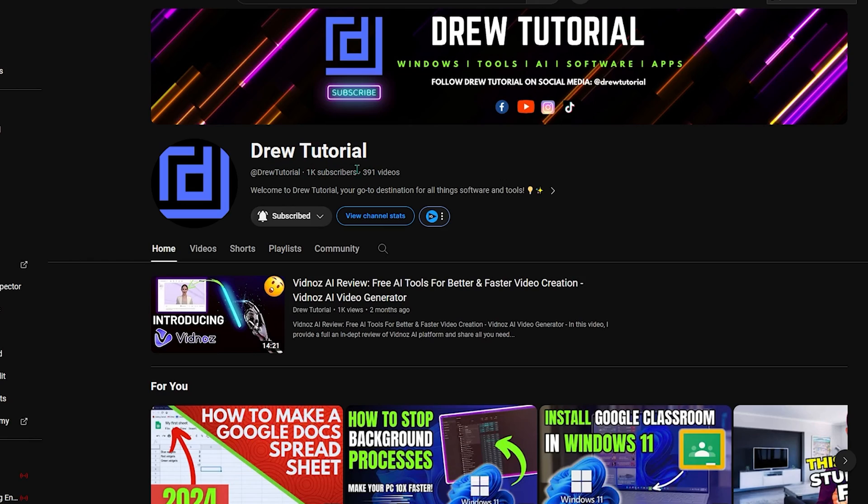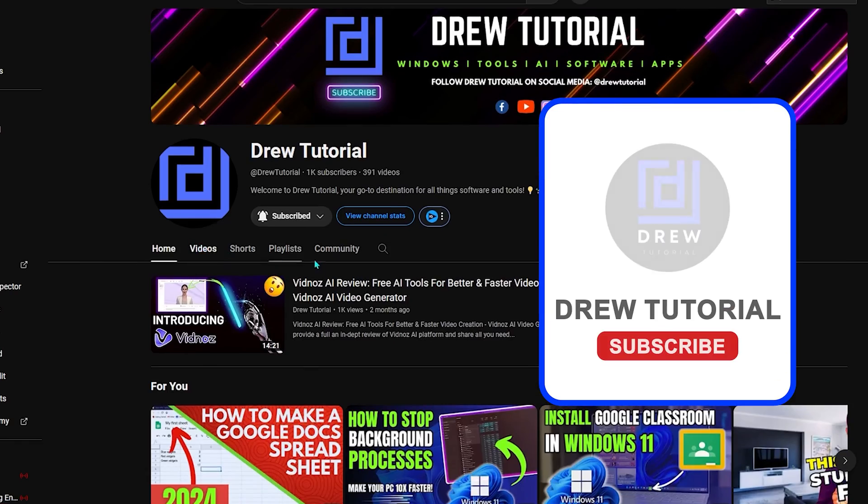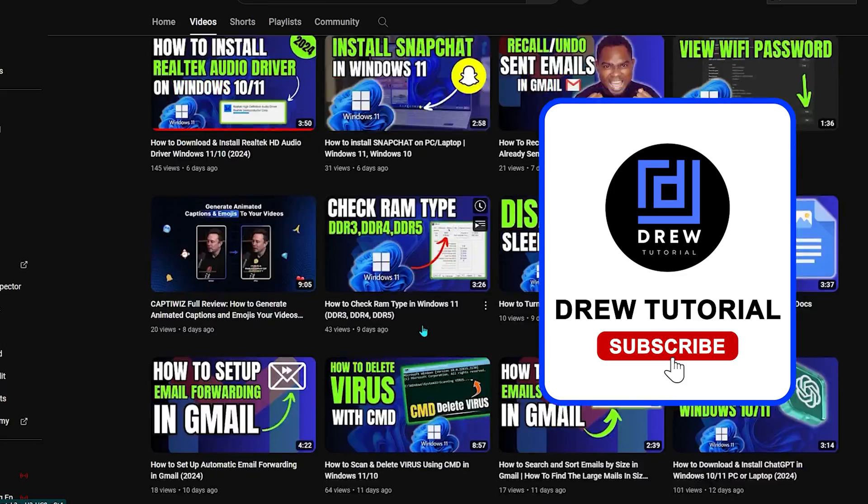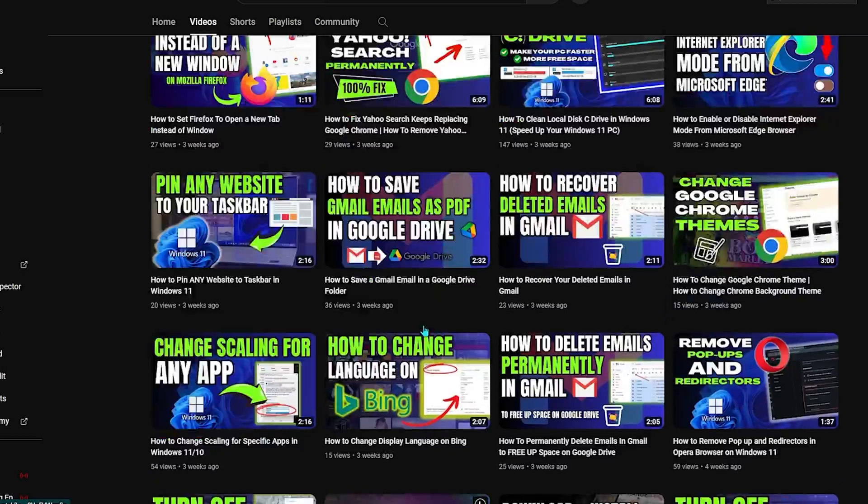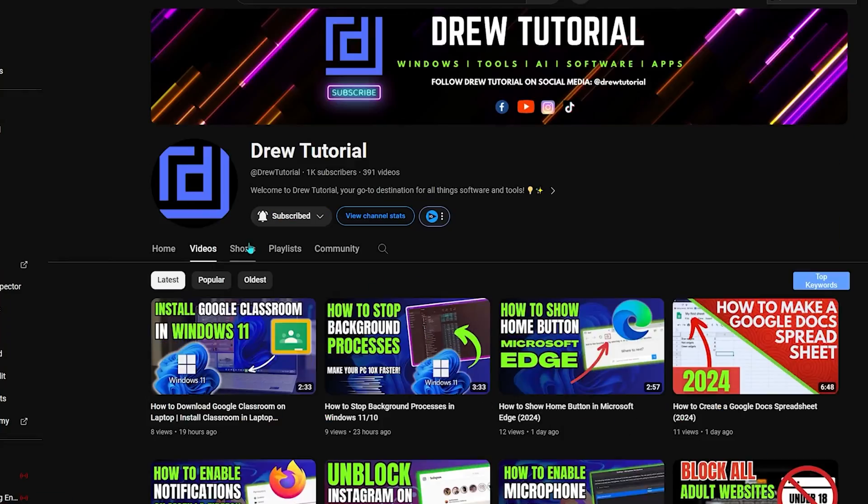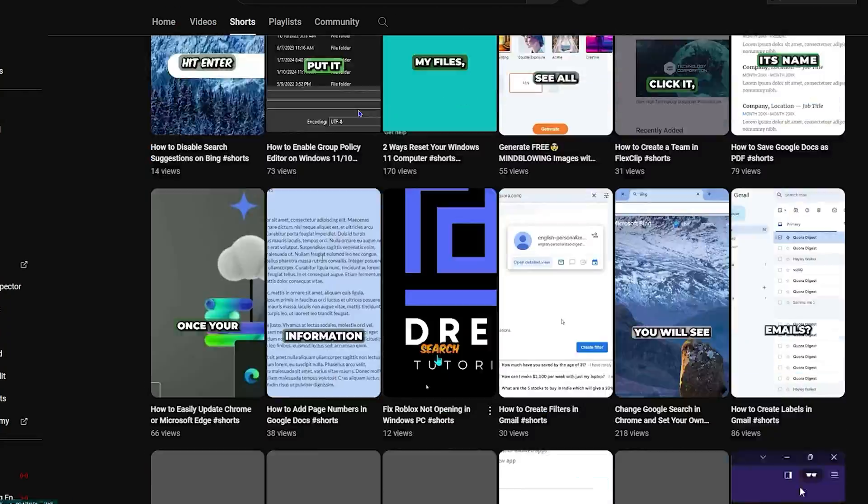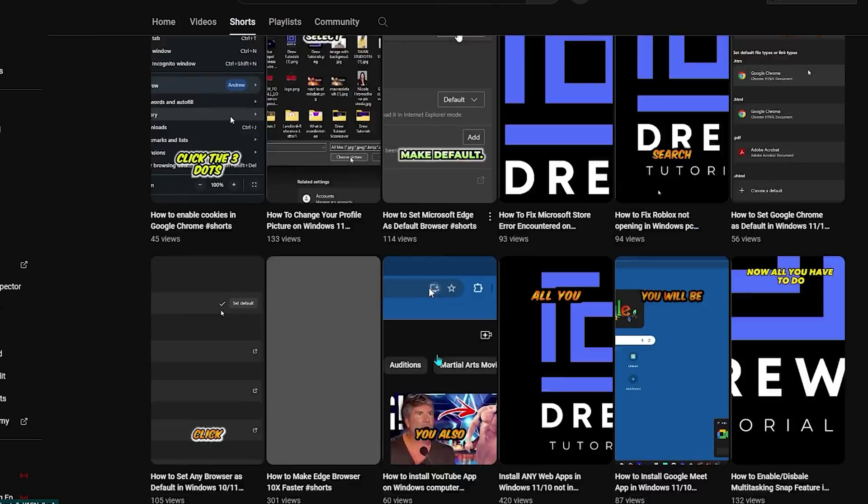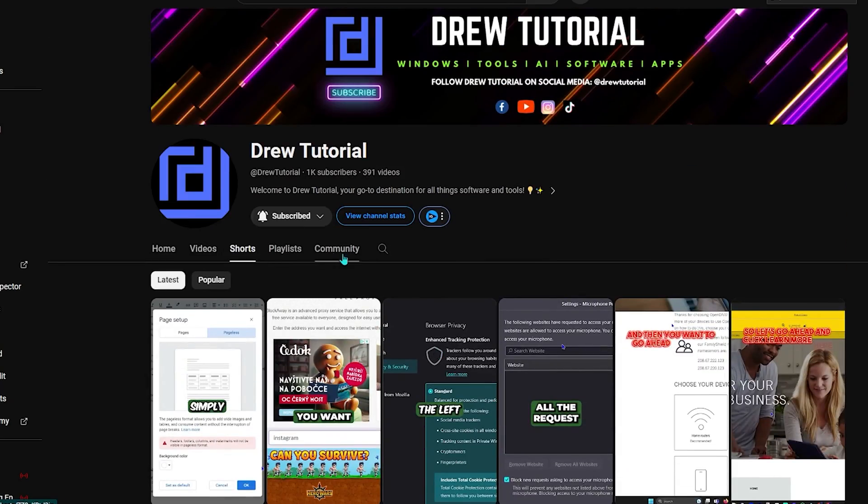If you're new to the channel, welcome to Drew Tutorial. I'm Drew, and I'd really appreciate if you hit the subscribe button below to help grow this community and so you'll never miss out when I release another helpful tutorial like this one. Thank you very much and see you next time.